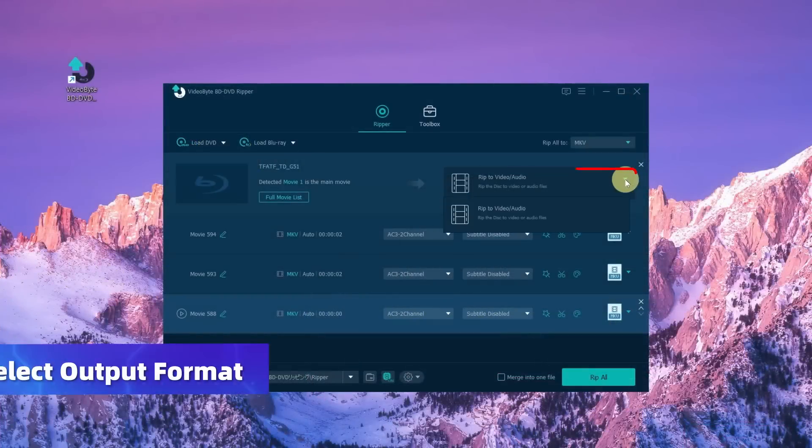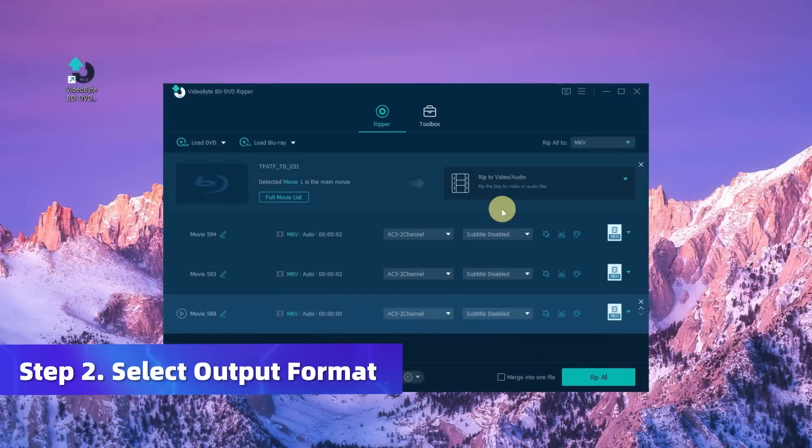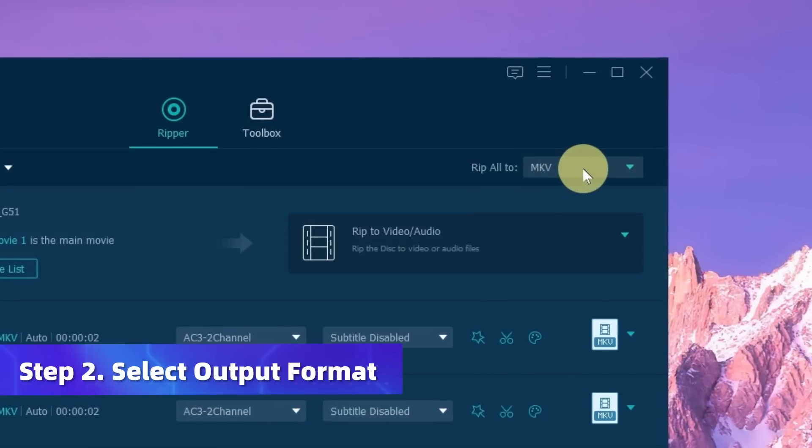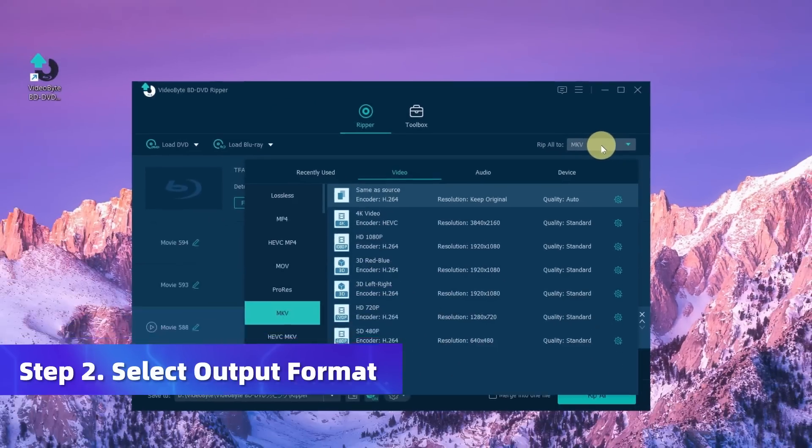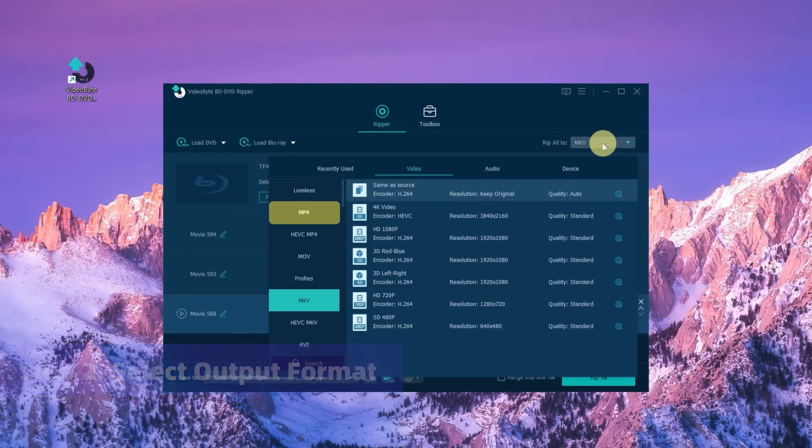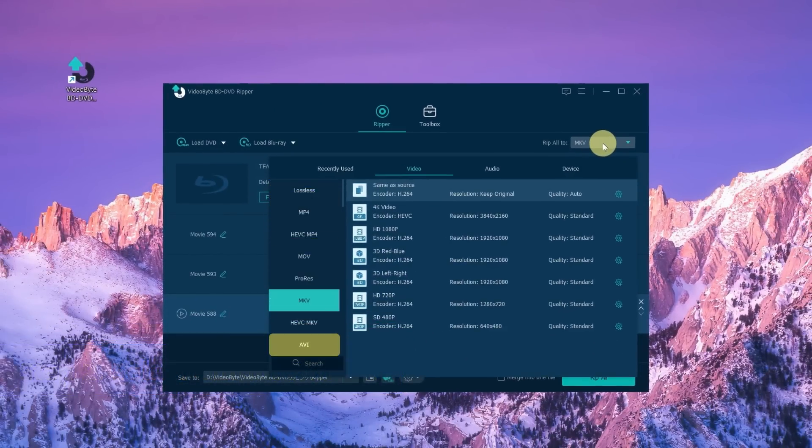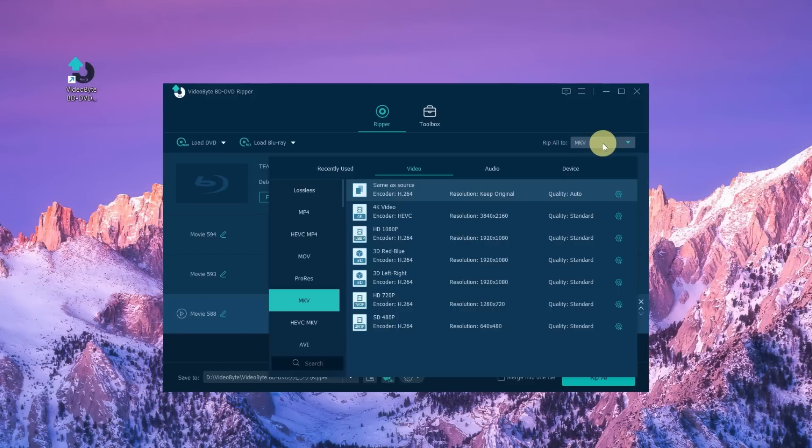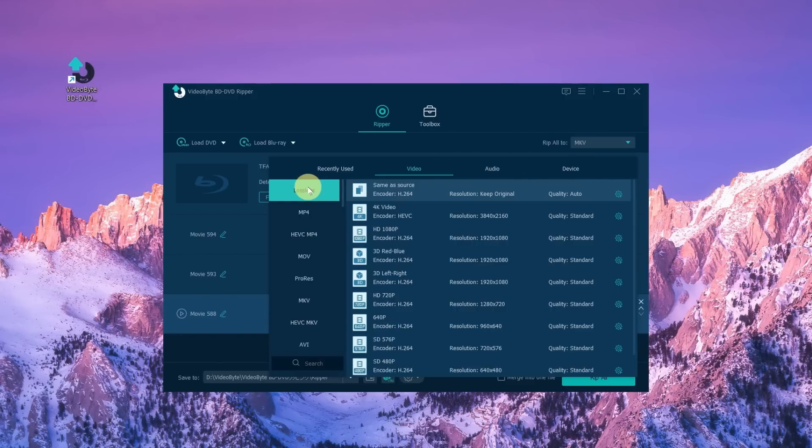Hit Rip to Video or Audio and click here to select the output format. VideoByte BD-DVD Ripper supports more than 300 output formats, including the most commonly used ones such as MP4, Lossless, and MKV.